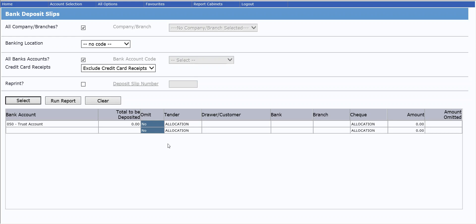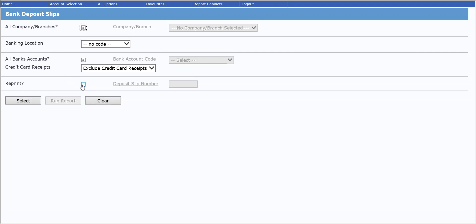Once they've been allocated to a deposit slip, the only way to reproduce them is using this reprint option here. So I'll just show you what happens with the reprint option.